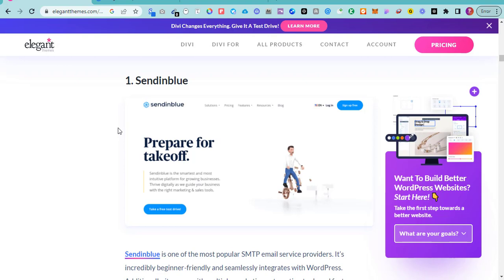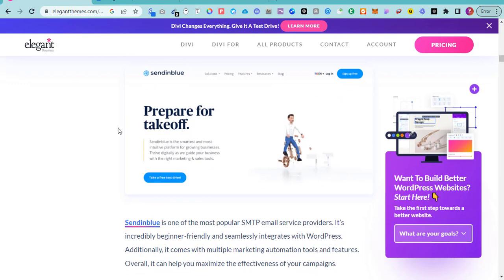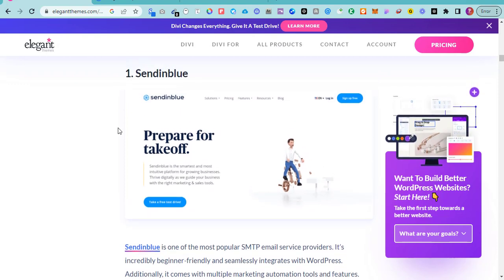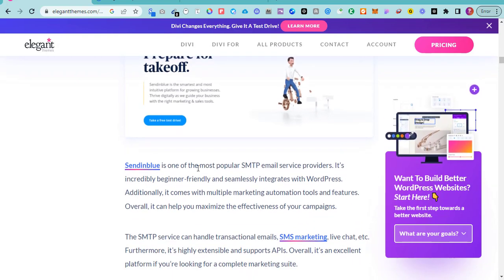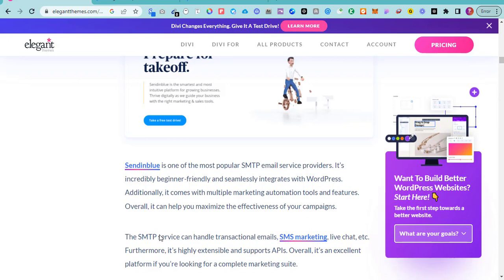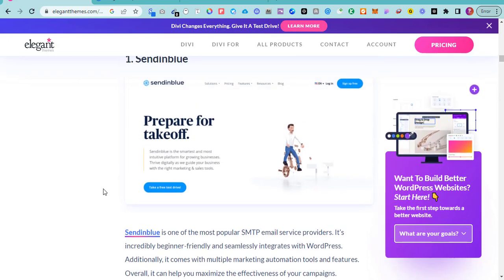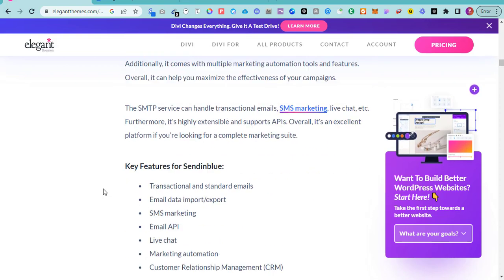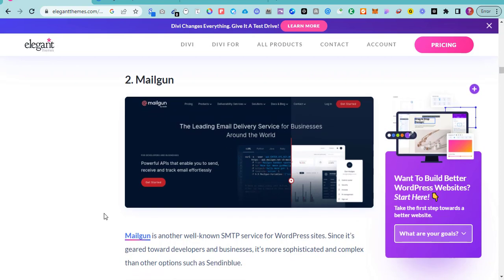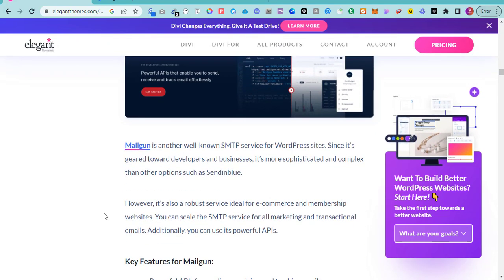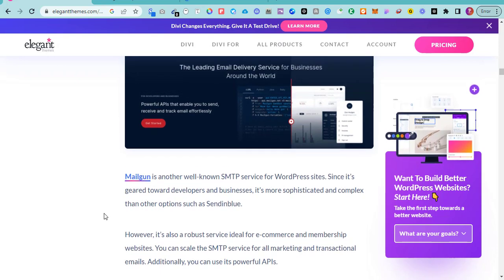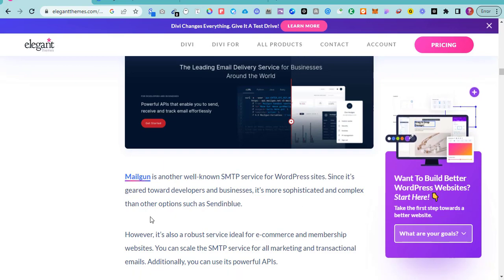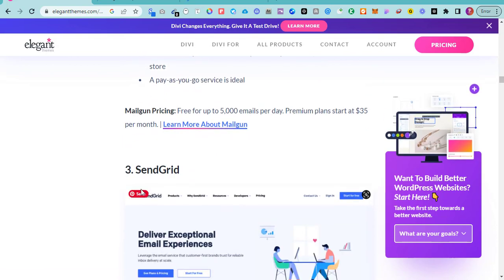Let's start with Sendinblue. Sendinblue is one of the most popular SMTP email service providers — it's beginner-friendly and seamlessly integrates with WordPress. Another one is Mailgun, which is also very good. Most of these SMTP servers can be integrated directly into your WordPress website or used with sending software. There's also SendGrid.